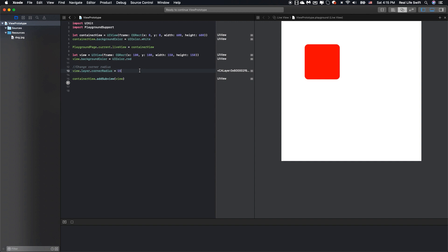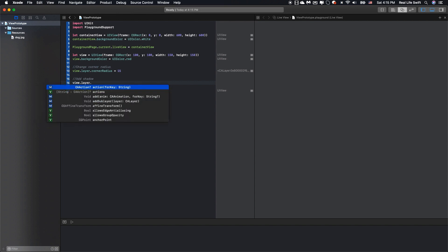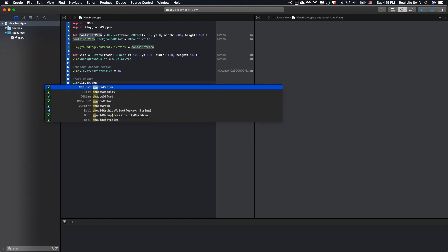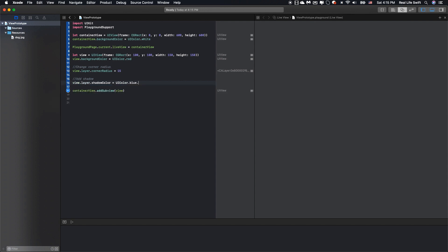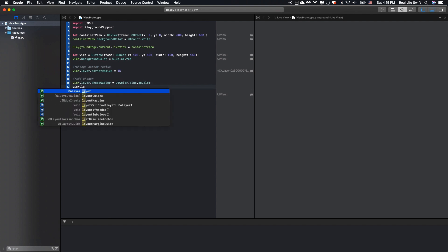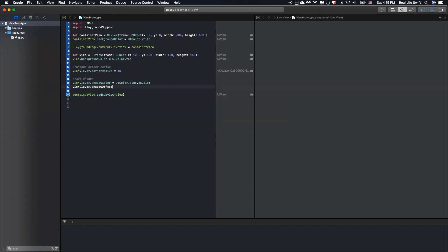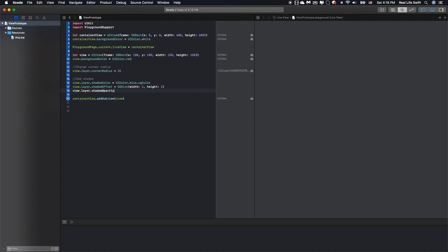The next thing is we can add shadow for the view. We will set the shadow color. The shadow color requires a CGColor, so we will set the UIColor blue and the CGColor. Next, we should set the offset for the shadow. Let's check with 2 and 2.